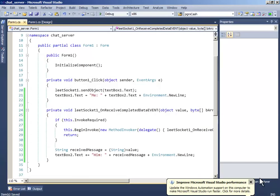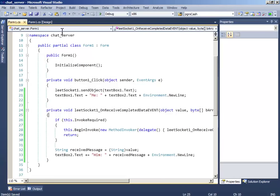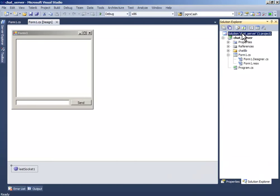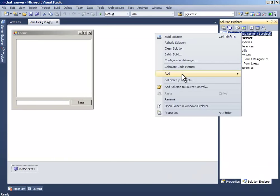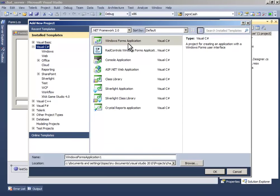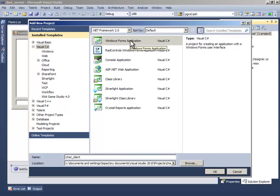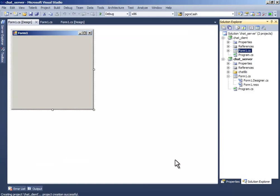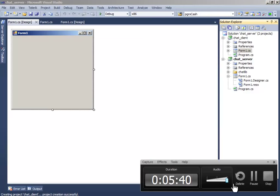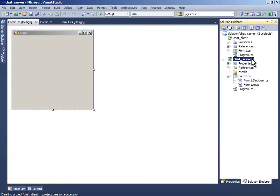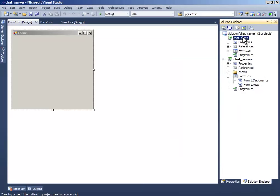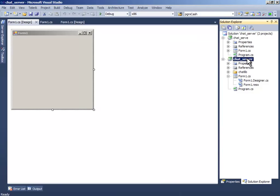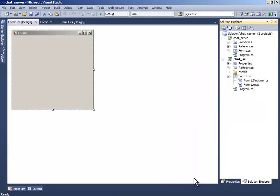Now go to the solution explorer again and add a new project. Name this one chat client. Oops, sorry I made a mistake, this should be... Copy and name this one chat. Sorry for that.